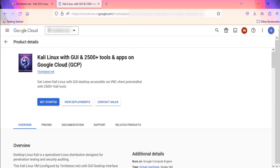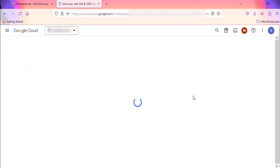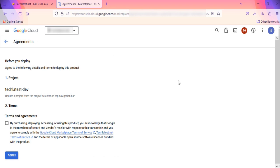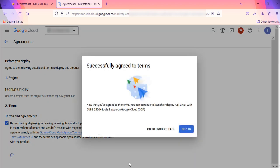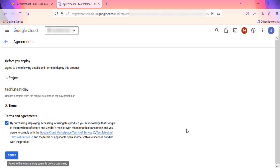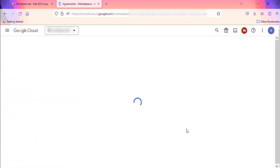Once you are ready, click on 'Get Started.' It will ask you to login if you are not already logged in. As I am already logged in, it's taking me to the agreement page. On this page, if you want to change the project, you can do it from the project selector on the top navigation bar. Accept the terms and agreements by ticking the checkbox and clicking the 'Agree' button. It will show you the successfully agreed pop-up page. Click on 'Deploy.'